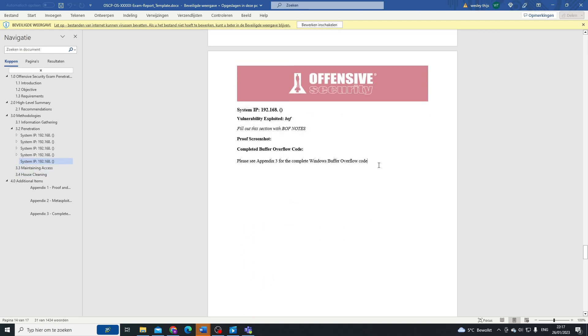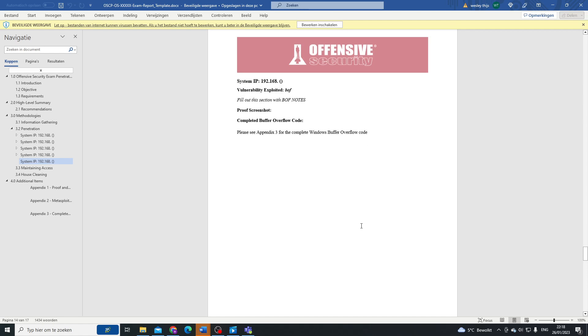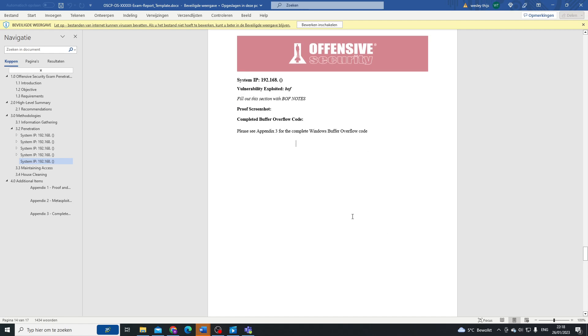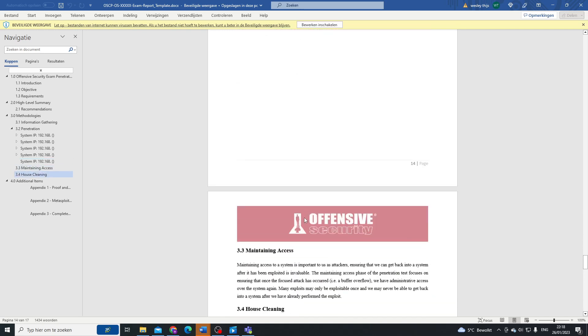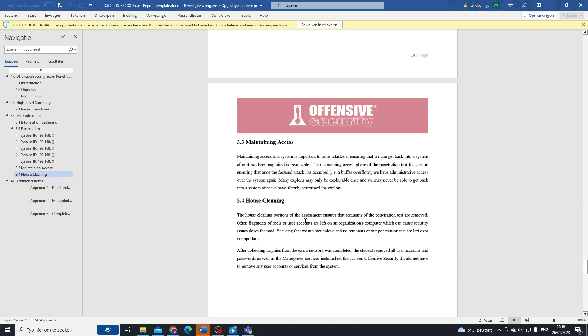You might or might not get a buffer overflow machine. This report template still includes a buffer overflow machine, but don't be fooled by it. It doesn't mean that you're going to get it by guarantee this time, so be very, very wary of that.